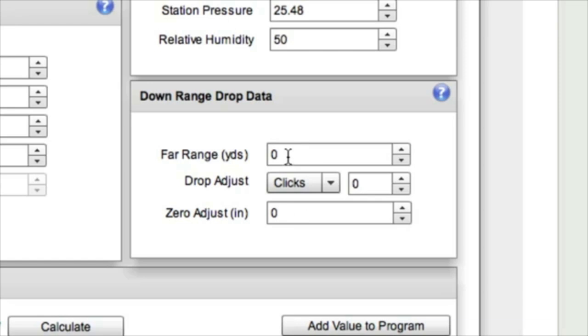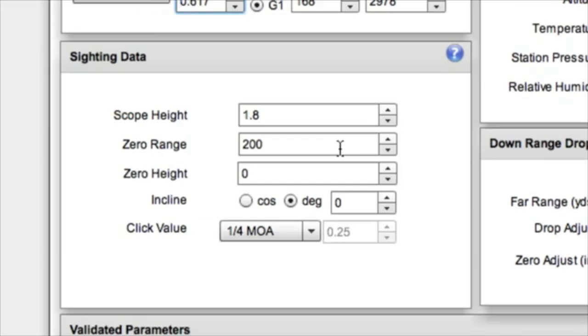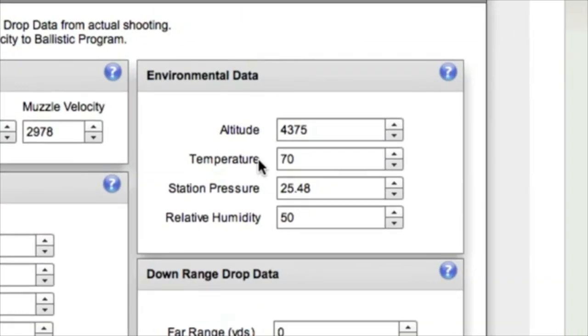While we're out there, we want to verify that our zero is also measured and that our environmental data is measured. If you shoot in different conditions, we need to measure that and put it in here. So let's put in a scenario that we just experienced.